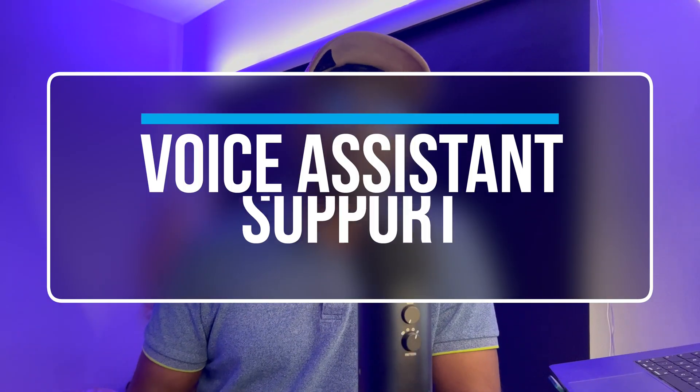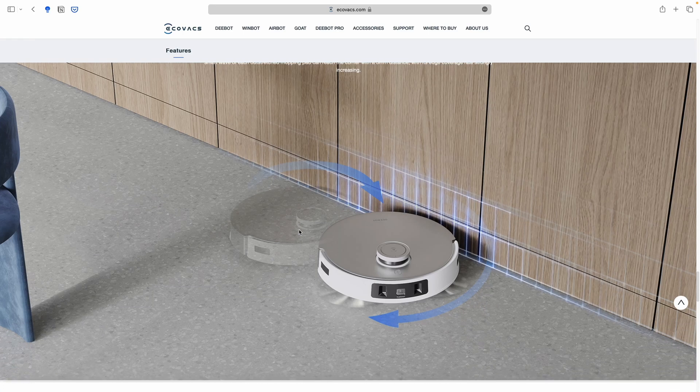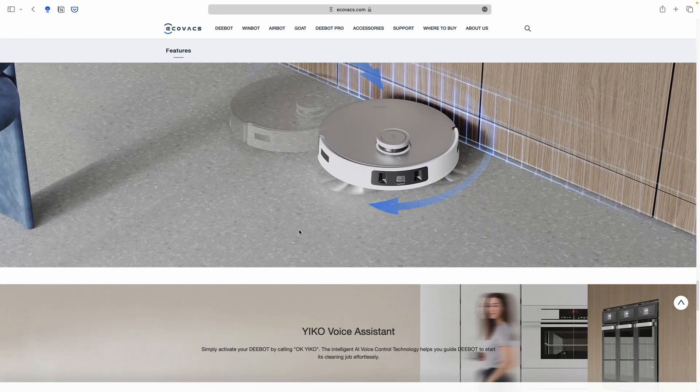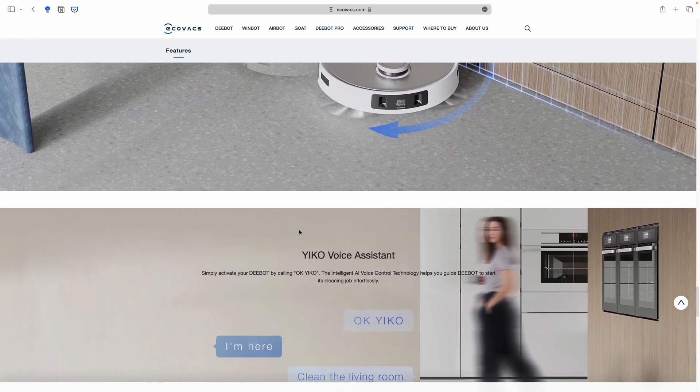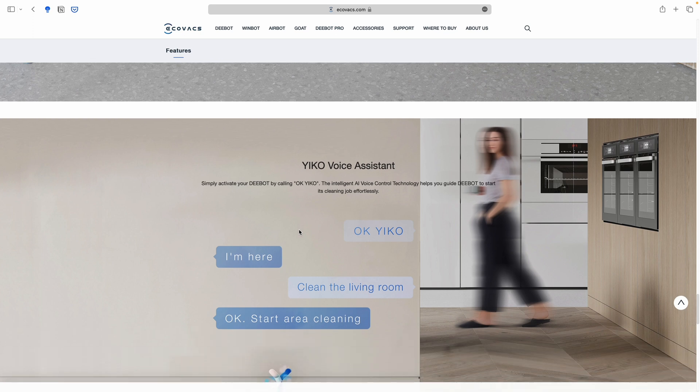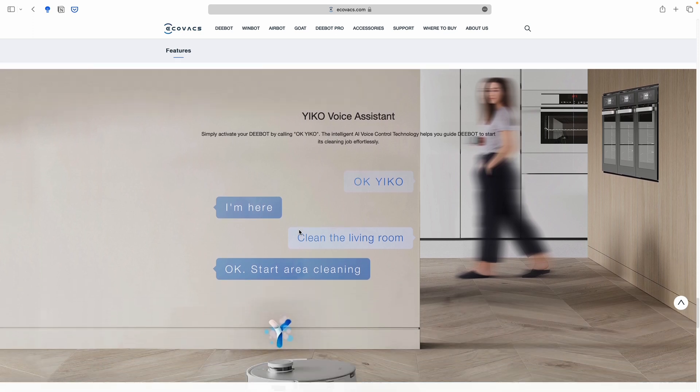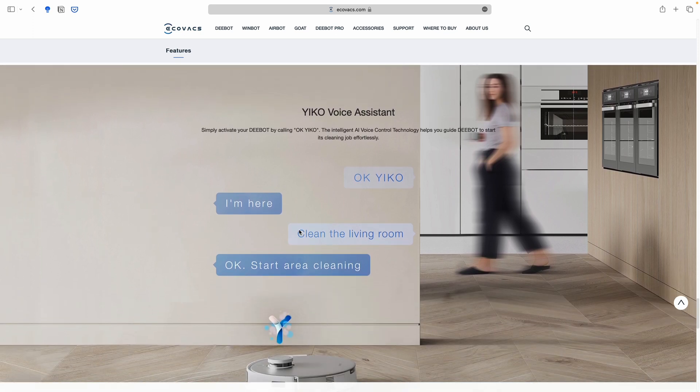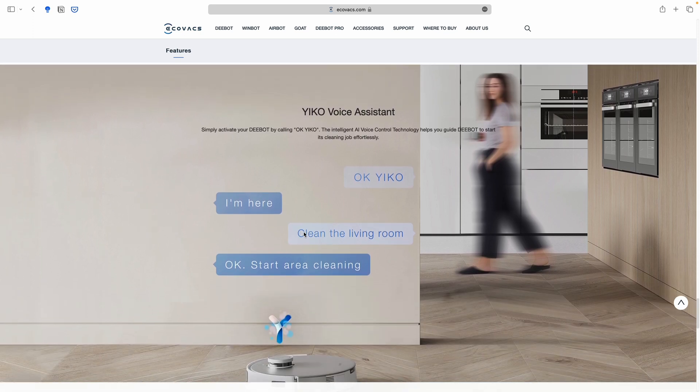Then we have the voice assistant integration. Now this device by default is compatible with your popular voice assistant from Amazon, Google. And it also has its own Calleco. And in this video, I've also shown how to make it work with Siri as well.